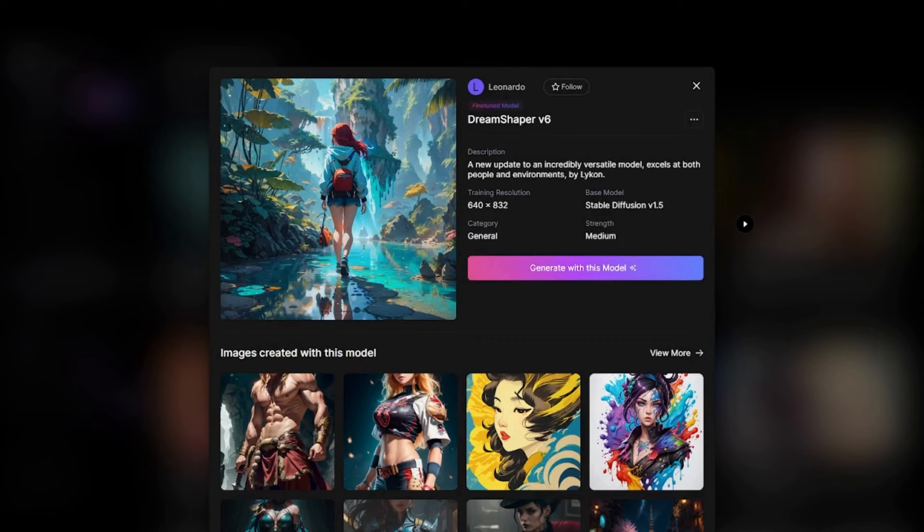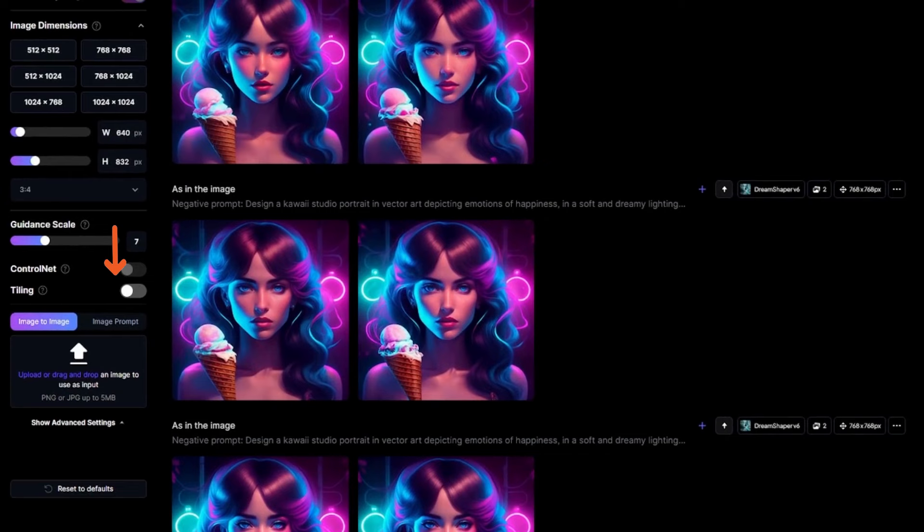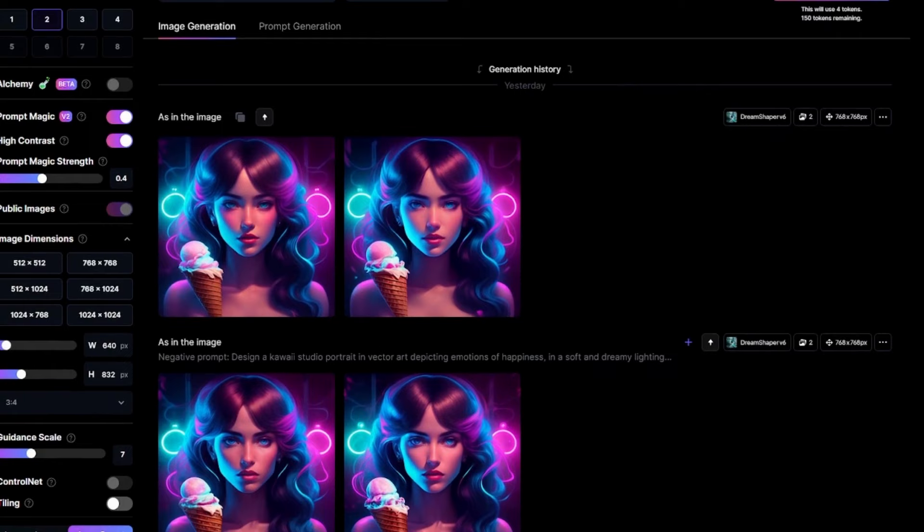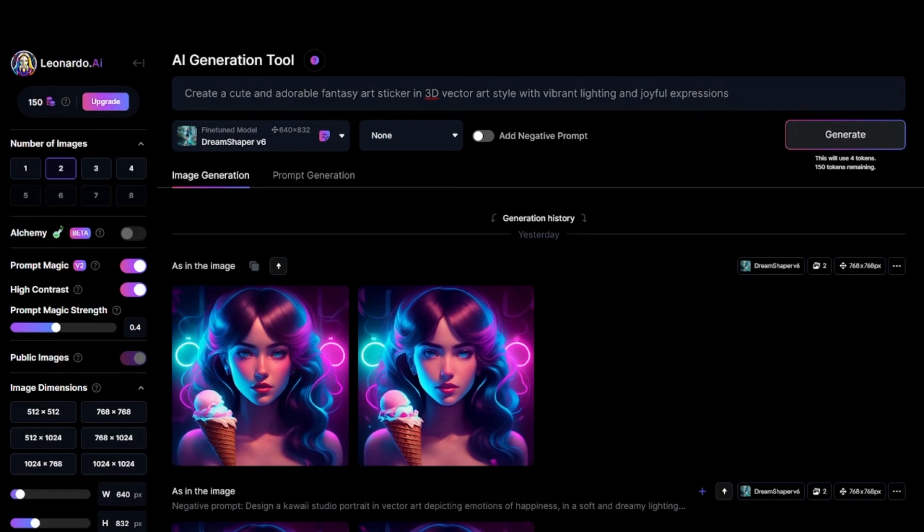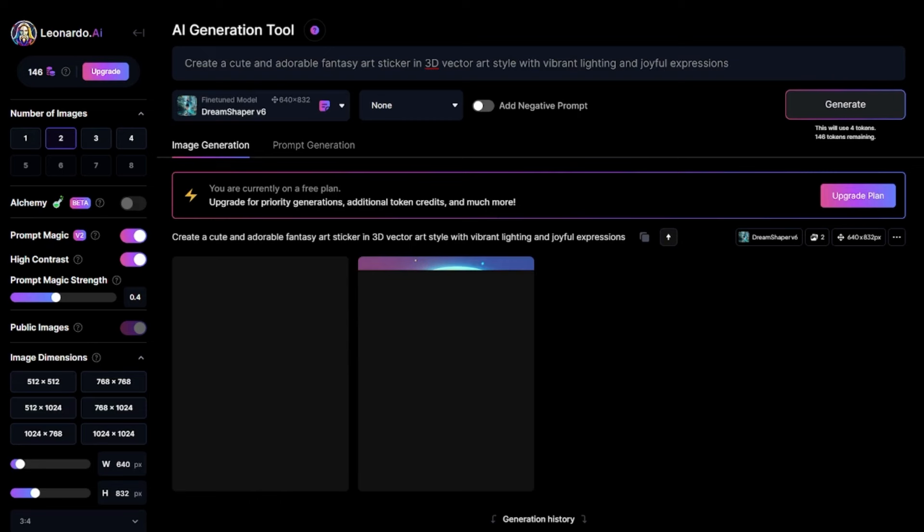For quality, we're gonna use Dream Shaper, V6. Click Generate. And here we are. This time we're gonna use the image prompt feature so that we can obtain an output from our prompt. Perfect. Our prompt will be, create a cute and adorable fantasy art sticker. And now we can click on Generate.